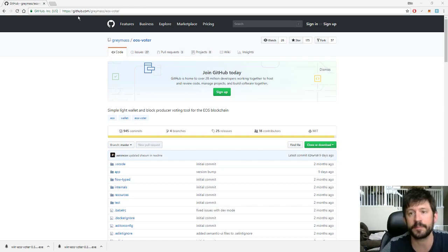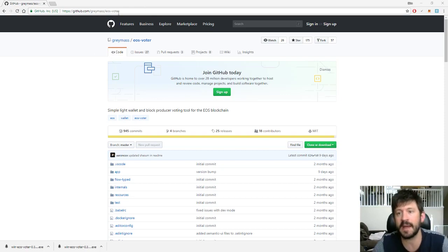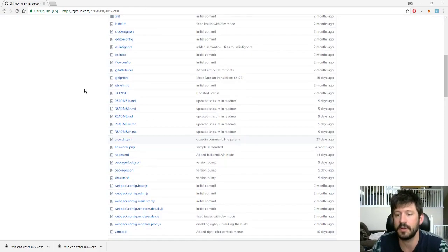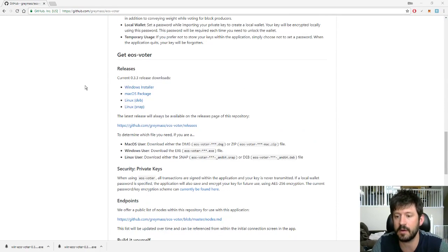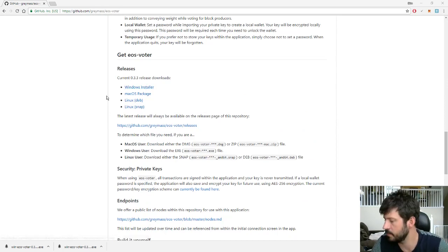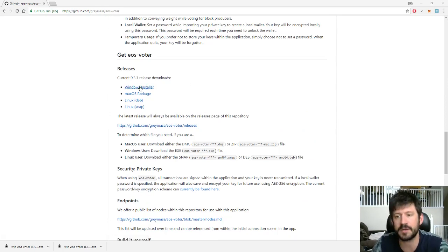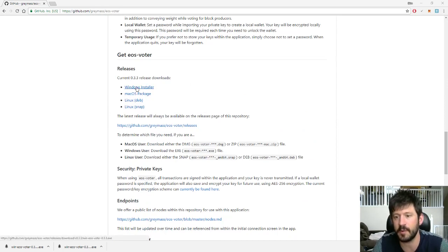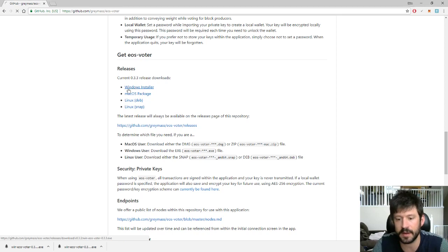Head over to the GitHub, graymass/eos-voter, scroll down depending on which operating system you use. I'm on Windows, so click on that one.